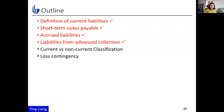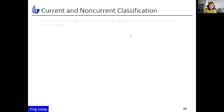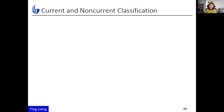In this video, we're going to talk about how to classify liabilities as current versus non-current. If you have a company and there is a note payable, and you have the right to classify it as a current liability or non-current liability on your balance sheet, which one would you choose?